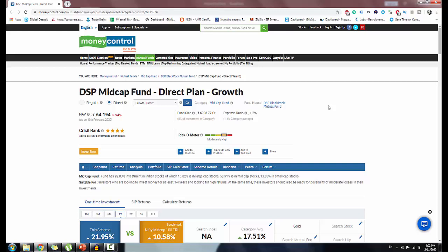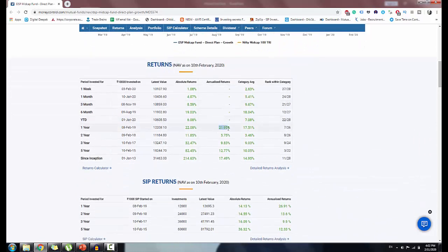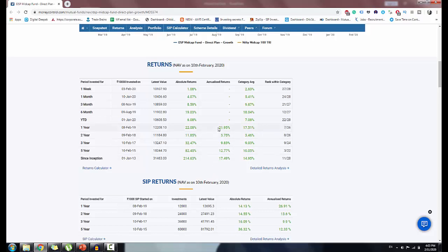DSP is a mid cap fund. If you invest in this fund, you can get good returns. In the last 1 year, returns are 21%. In the last 2 years, returns are 5.75%. In the last 3 years, returns are 9.83%. In 5 years, returns are 20.77%, and since inception in 2006, this fund has delivered 17.49% returns. In mutual funds, you can expect 15% returns every year on average, though market performance varies year to year.